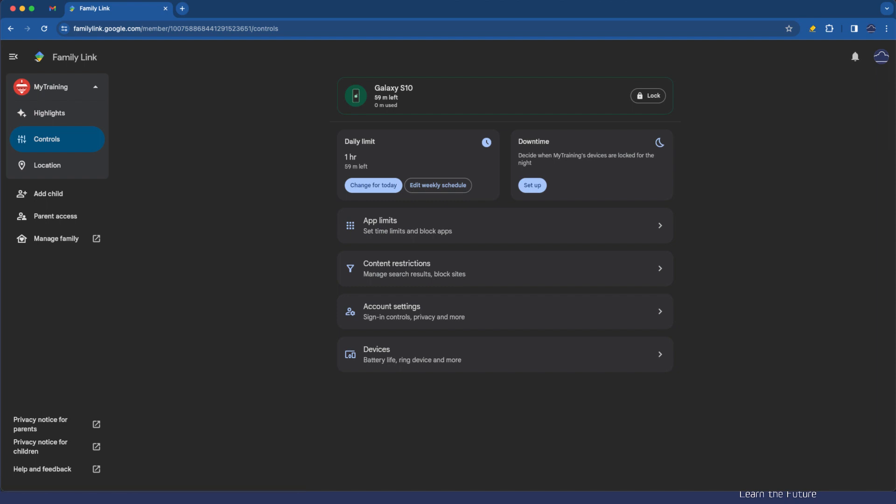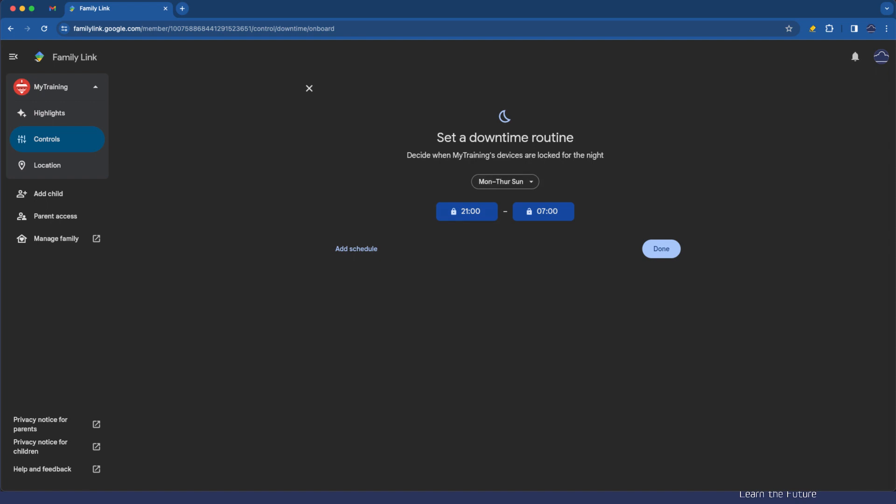Now the downtime is effectively the hours of use. So if we tap on setup downtime basically between the hours of 9pm and 7am the device will be locked and it will be unusable which means that is a very clear delineation for your kids so that they know that at exactly 9 o'clock the phone is locked.